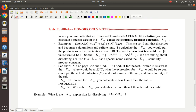Hi guys, this is Mrs. Cribb. We're going to go over the honors notes now. Please pull out your notes and go to the portion that says Ionic Equilibria. We're going to follow along. I'm going to go back and forth between the notes and the Prezi so we can look at a few of the visual aids in the Prezi.